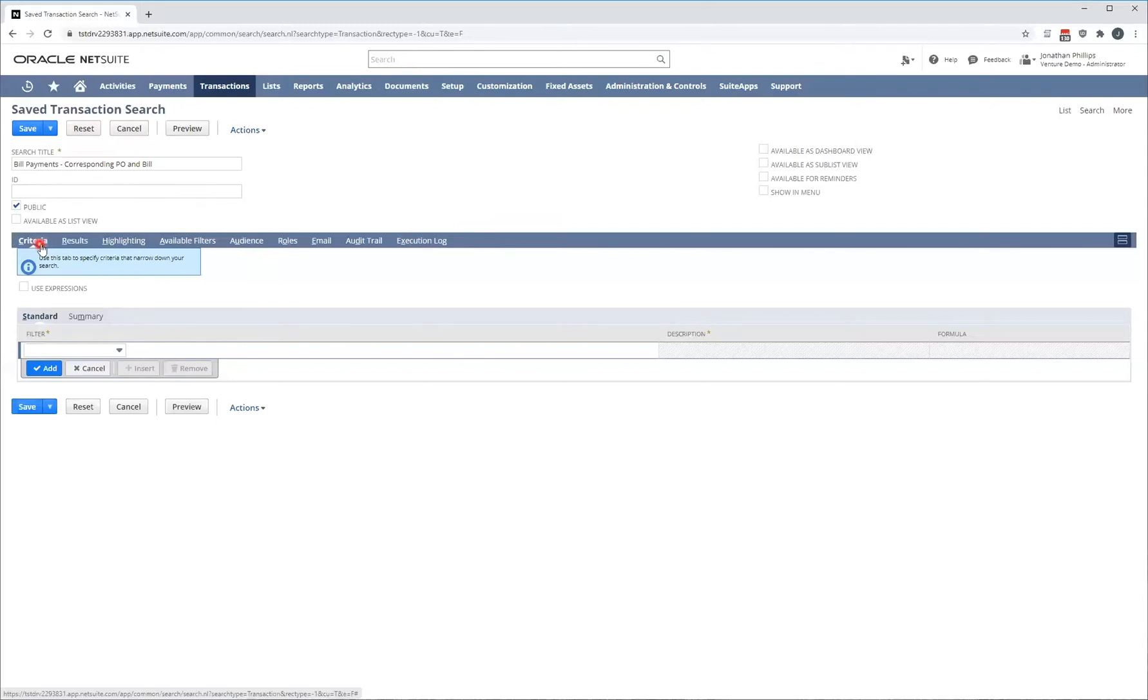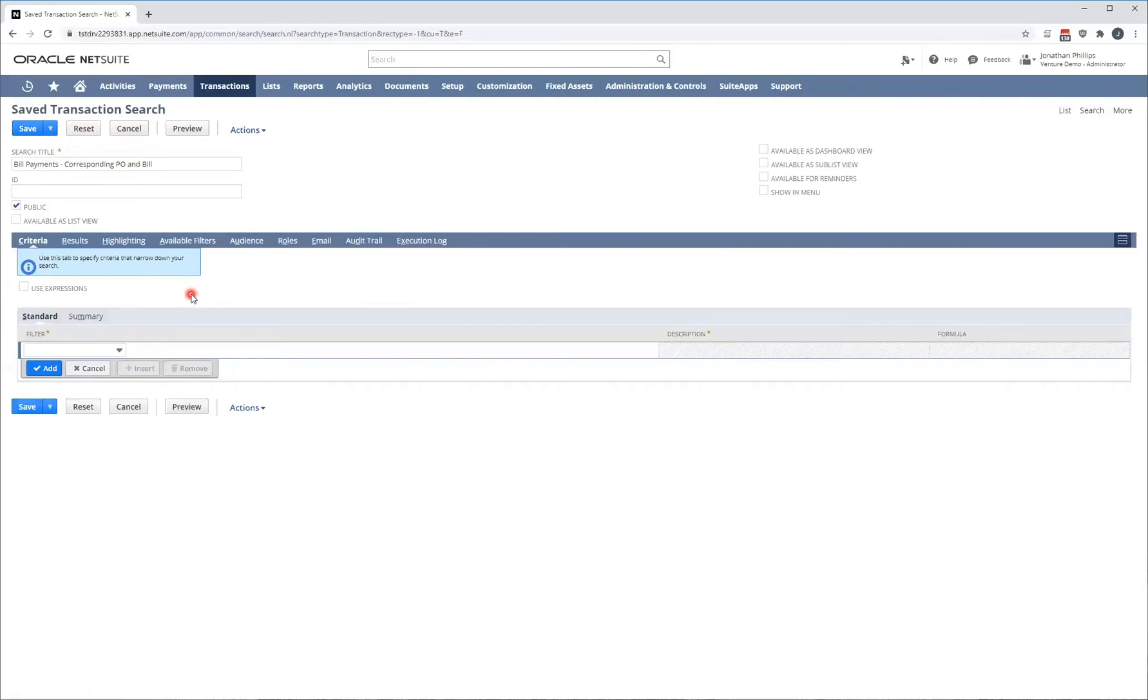The first tab you see here is criteria. So criteria is all the rules that you set to ensure that the data within NetSuite is configured into the format that you want to see it, as well as to reduce the data size or the scope of the data so that you only see information that you're interested in. When I first load up a transaction search, if I was to run this right now, it's going to show me all the transactions in the system and we don't want that. We are going to be doing a bill payments transaction.